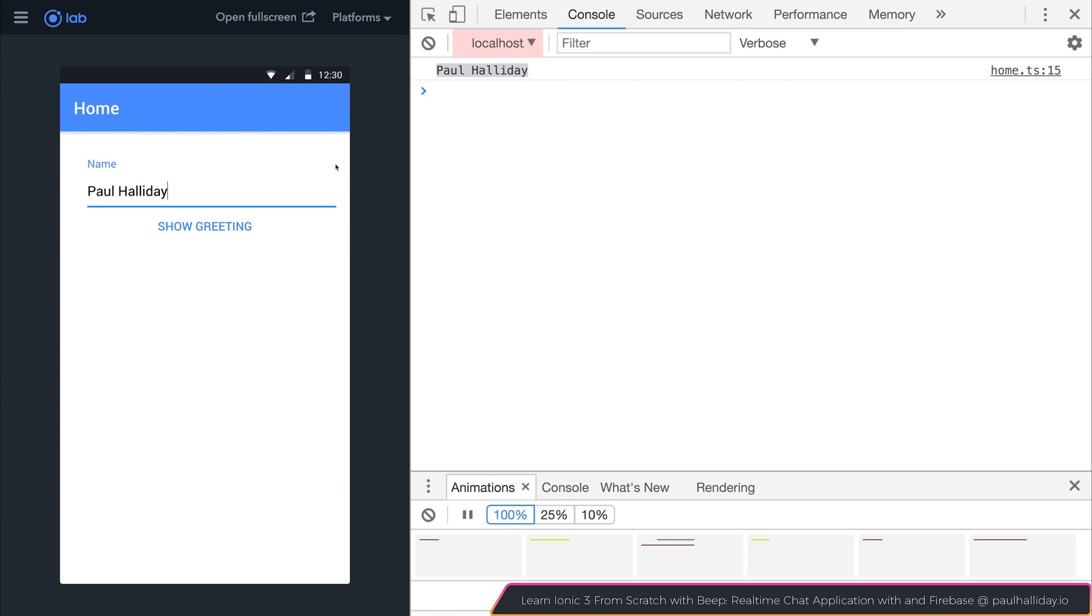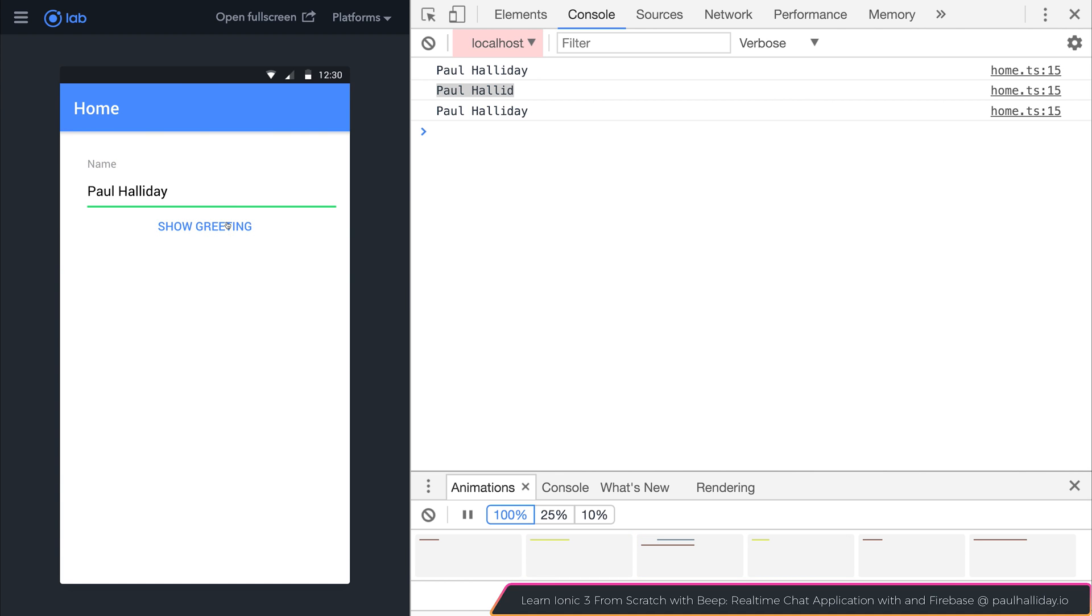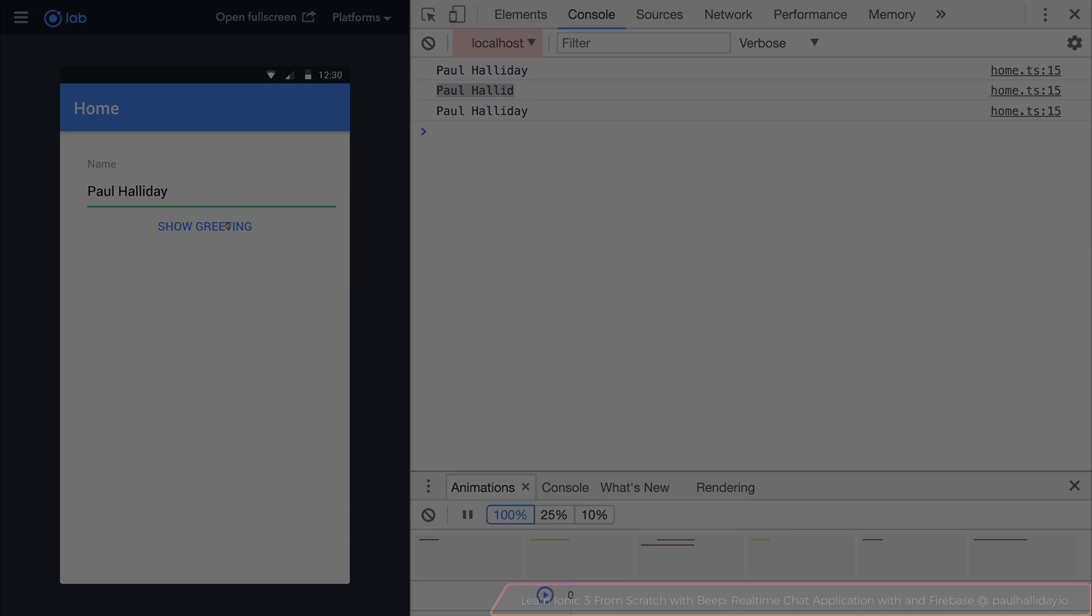If we change this, we get the updated version of that name each time the user selects something new. Let's now look at how we can display a toast to the user, a little alert box, when they hit that showGreeting button.